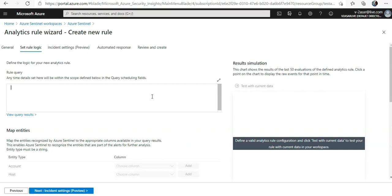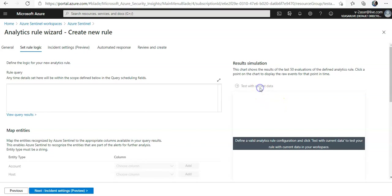You can learn KQL concepts and queries on the Microsoft documentation. In the rule simulation here, this chart would show the area to write and select test with current data. This chart shows the results of the evaluations. I don't have anything configured as of now, that is why it is not showing.